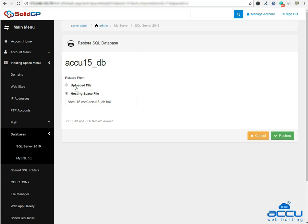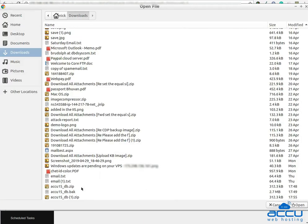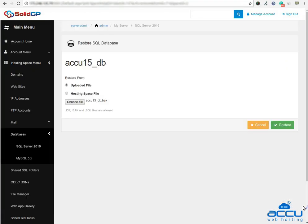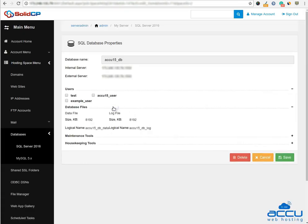Here we have selected Uploaded File radio as an example. Click on Choose File to select the database backup file from the local computer. Please note that the backup file should be in .bak.sql format. Click on the restore button to restore it. Once the backup is restored, you can verify it by checking the size of the database.